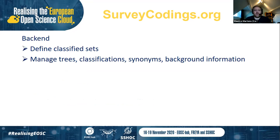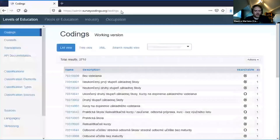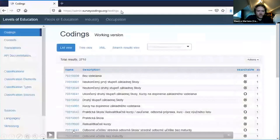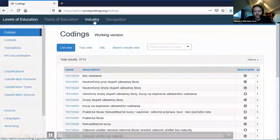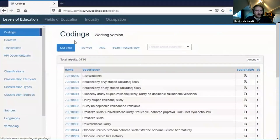We separate this tool into two ends. The backend is the interface for experts. They can define classified sets, manage trees, set up classifications, define synonyms, and provide background information. I'll now show a short movie of what that looks like. This website is the admin interface. Here you see four indicators: level of education, field of education, industry, and occupation. In this coding screen, you can select a country and it will show you matches for that level of education, along with background information on the classification assigned to each education item.